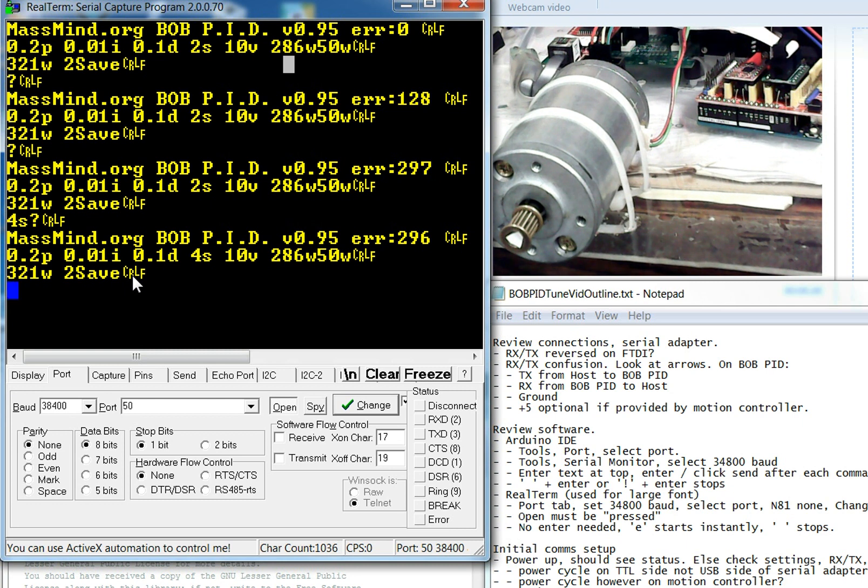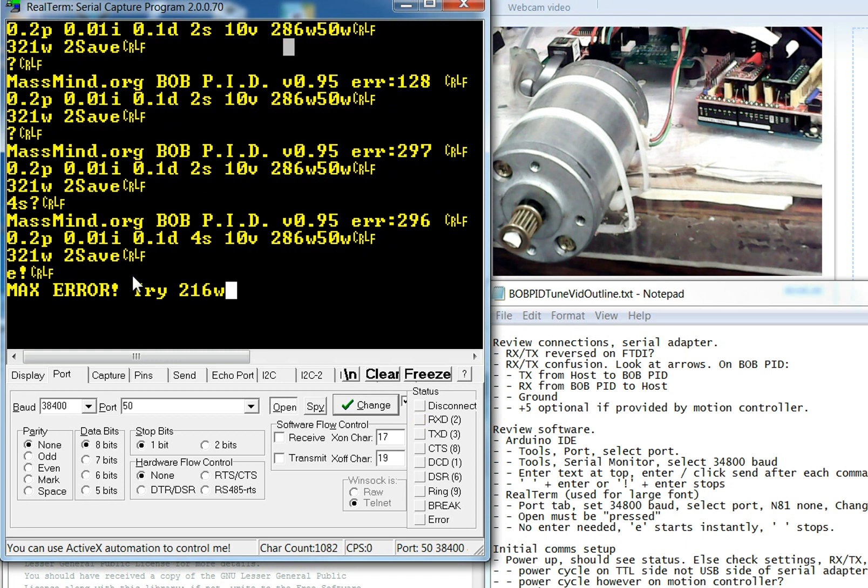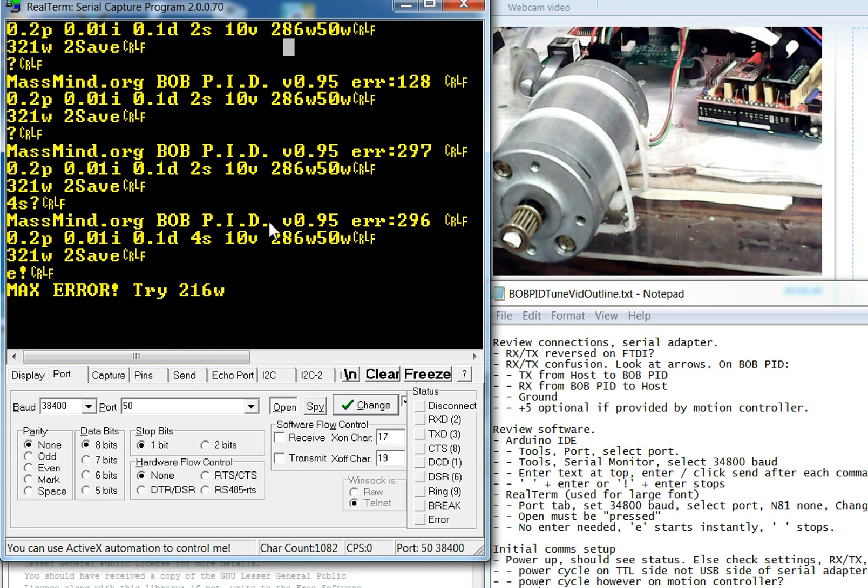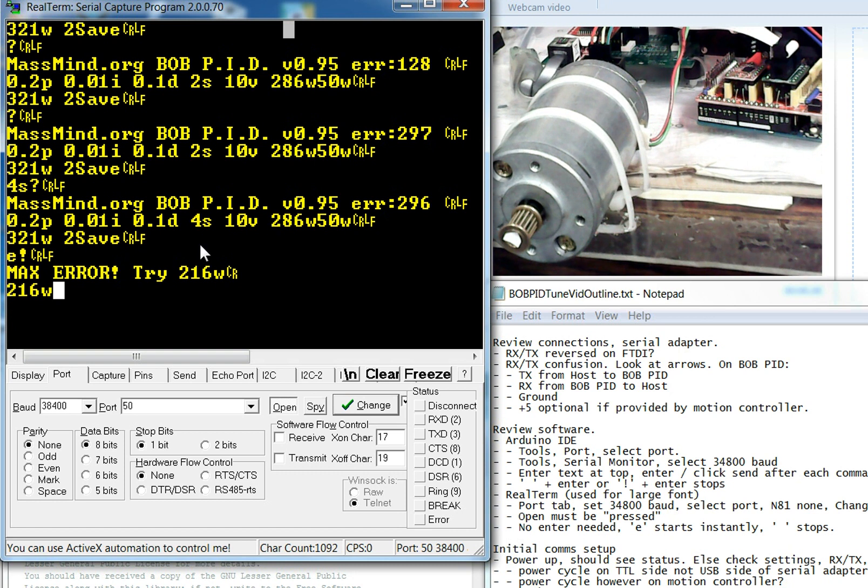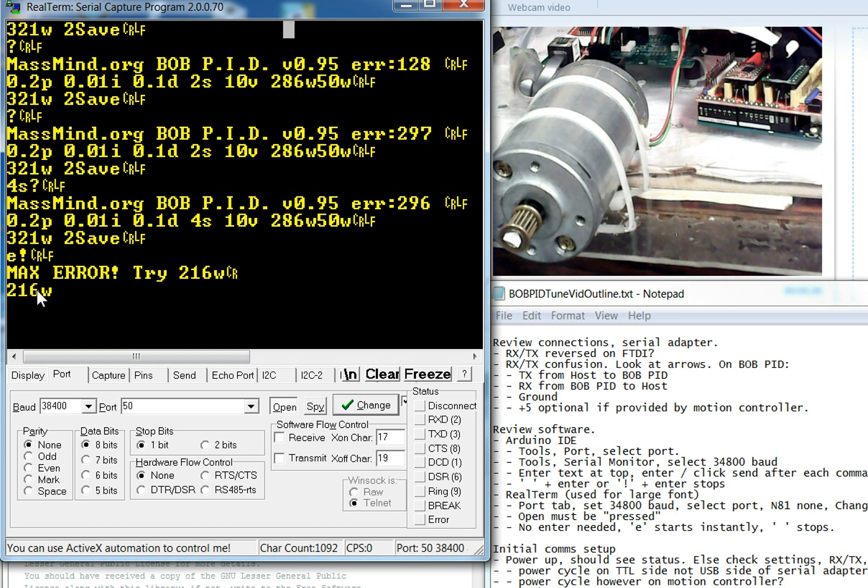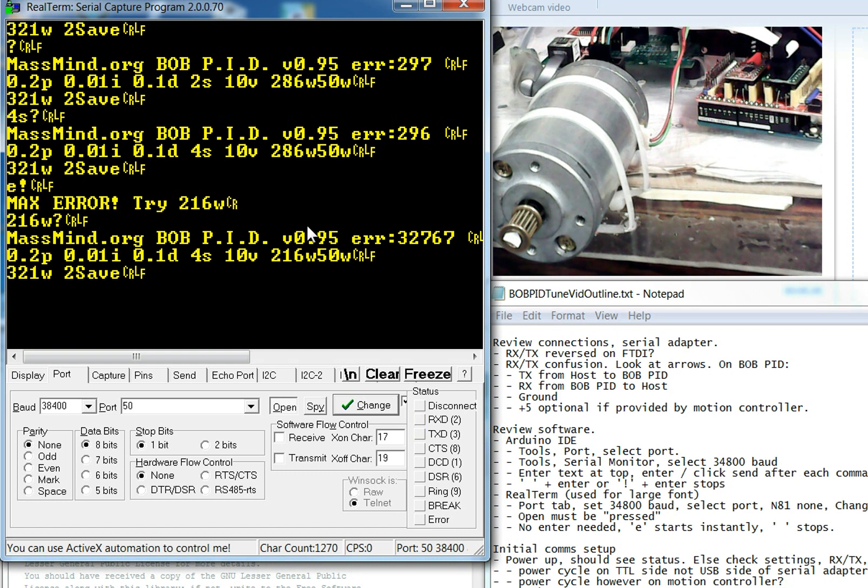So the first thing that we're going to do is go ahead and send an E to enable it, but we're going to be ready to hit a space really quickly in order to stop it. So we send an E and what you'll notice is that the motor shaft spins and we spin the wrong direction. The error increases instead of decreasing. It hits a maximum. And then it says, hey, we're at maximum error. Try 216W. So let's just do that. We'll go ahead and put in 216W. And what that does is it just reverses the direction. So it has to do with whether the motor should zig or zag when it tries to turn it to the correct location. So now we're going to go ahead and enable.